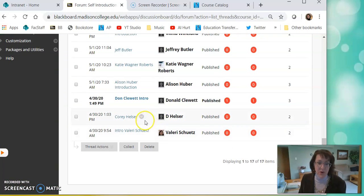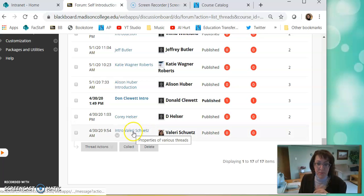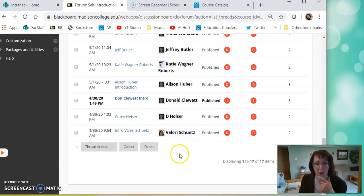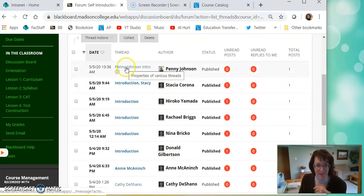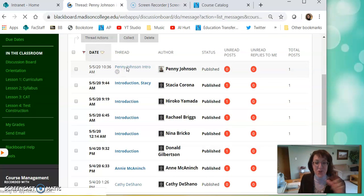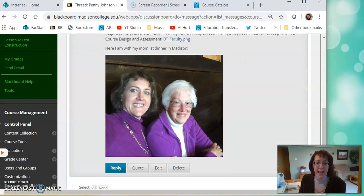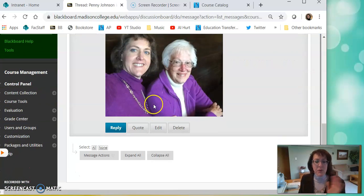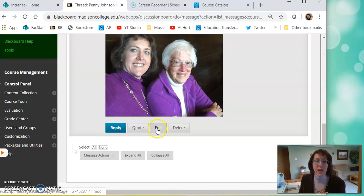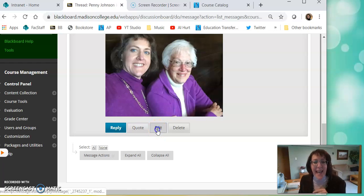I'm going to click on Self-Introduction and then I'm going to go ahead and edit my own. You can go to your own post. Oh gosh, where did it go? There it is at the top, Penny Johnson. So you go to yours, I'll go to mine. I already have a picture but either way it doesn't matter. Go ahead and click Edit.